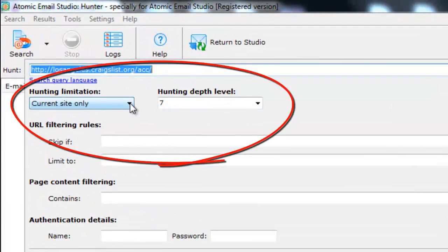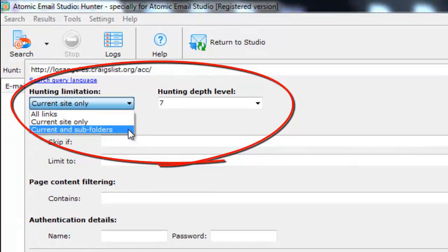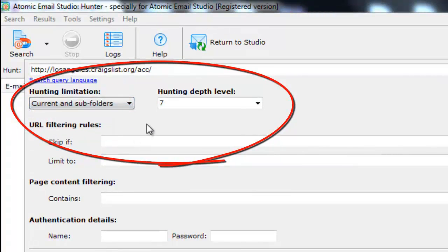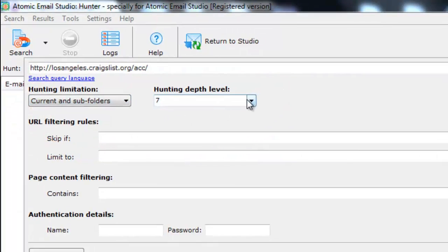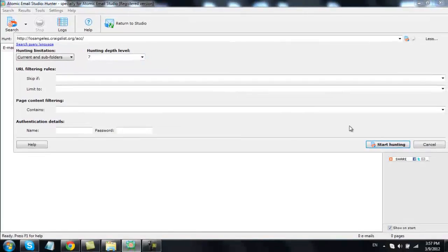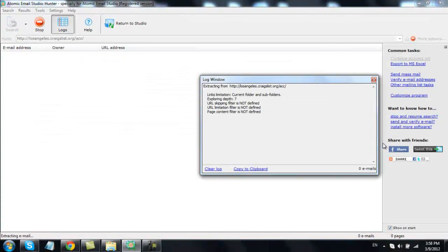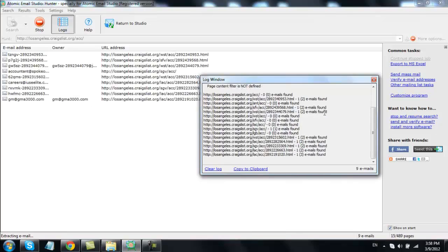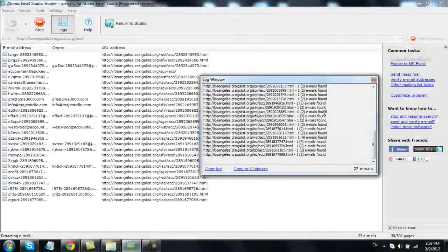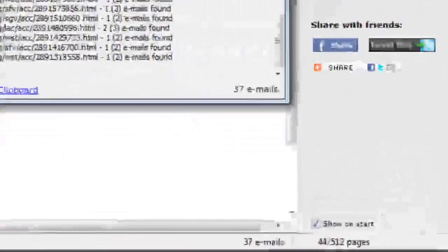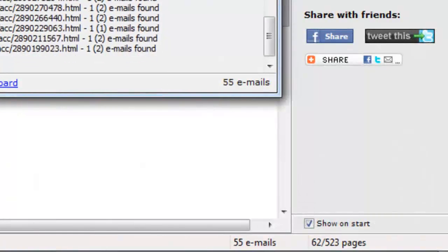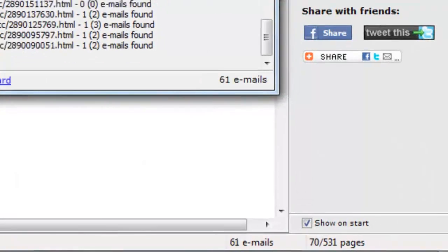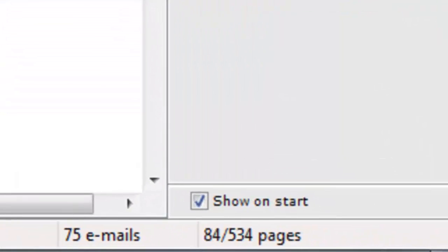We'll search the current URL and its subfolders and leave the rest of the settings as they are. Click Start Hunting and the program will start going through all the pages below your initial page and extract all the emails from the ads. These email addresses are highly targeted and marketing to the owners of those emails can be very effective.